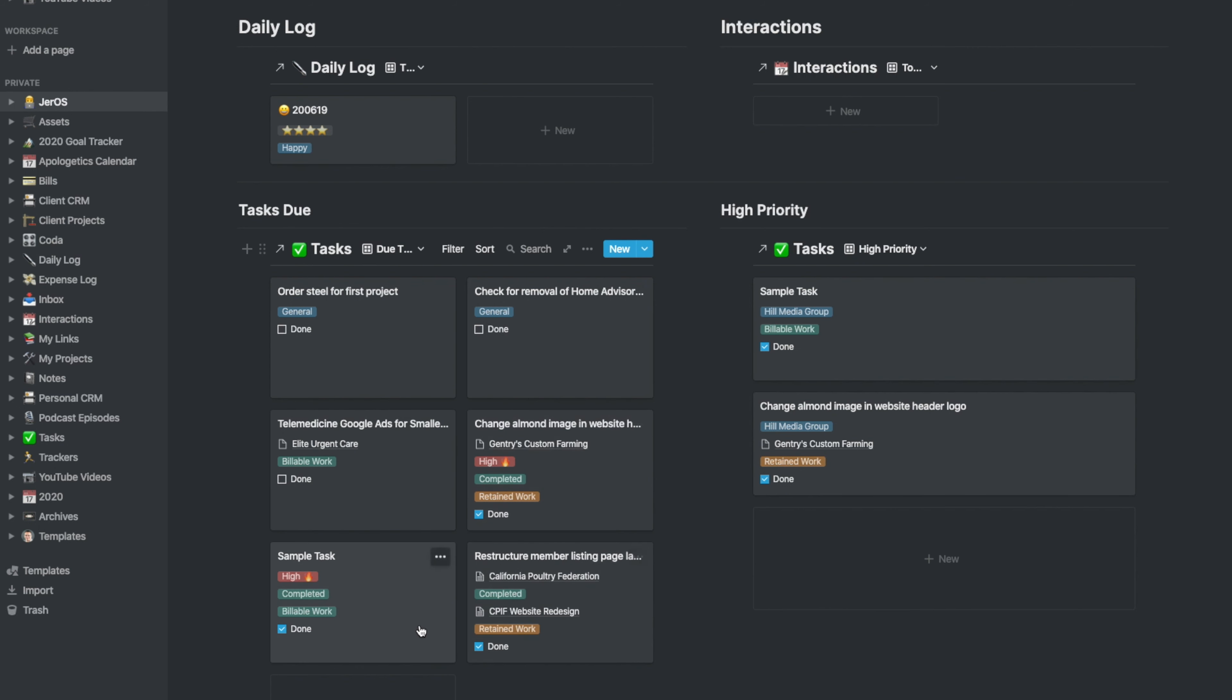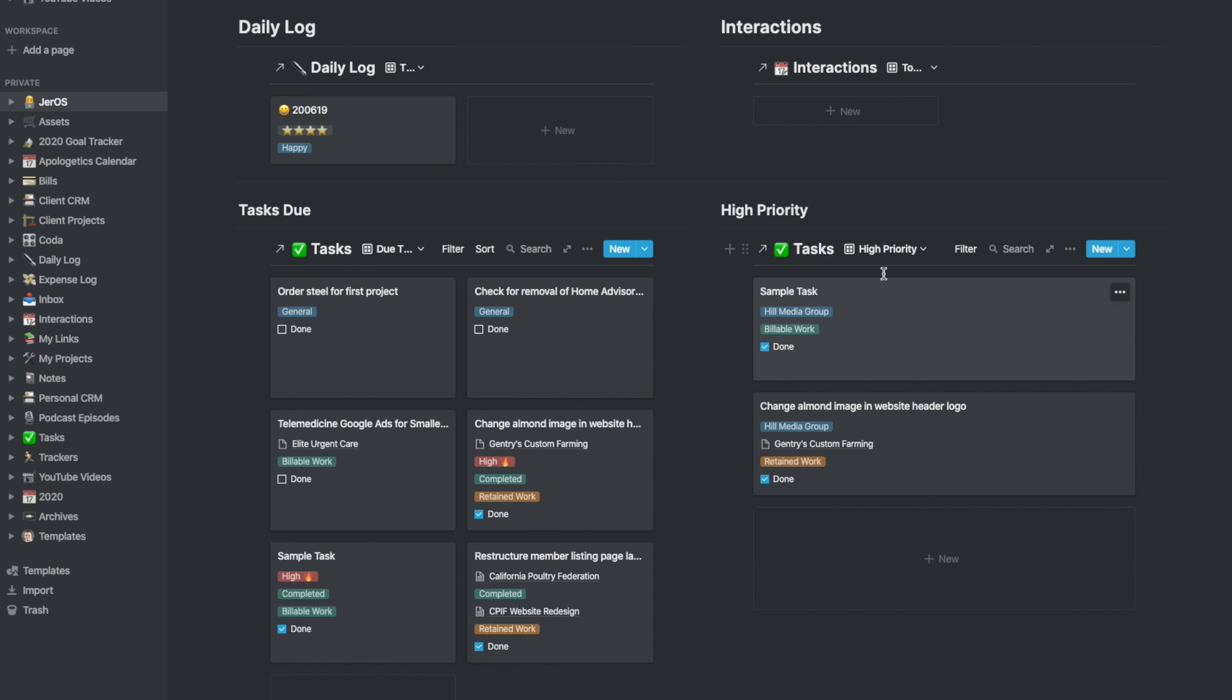That's kind of nice the way that it does that. Over on the right-hand side, there is that same kind of sort—tasks that have been checked off will be lower on the list than tasks that still have not been completed yet.